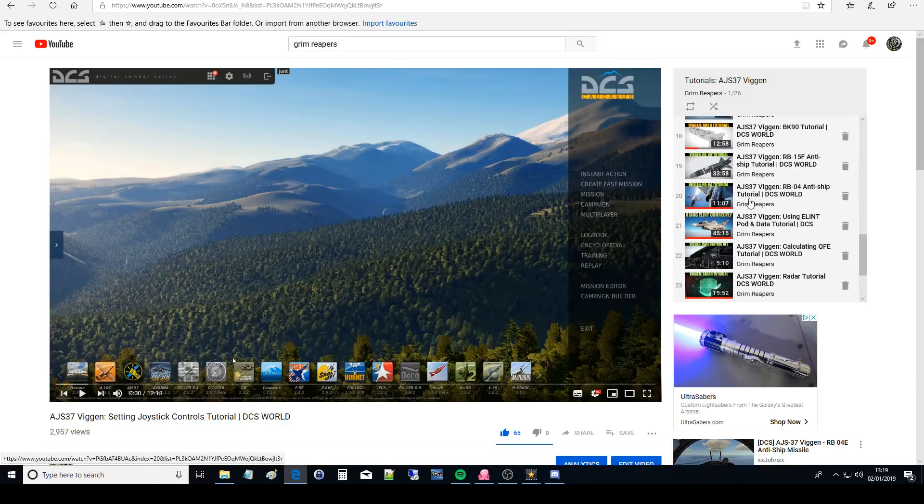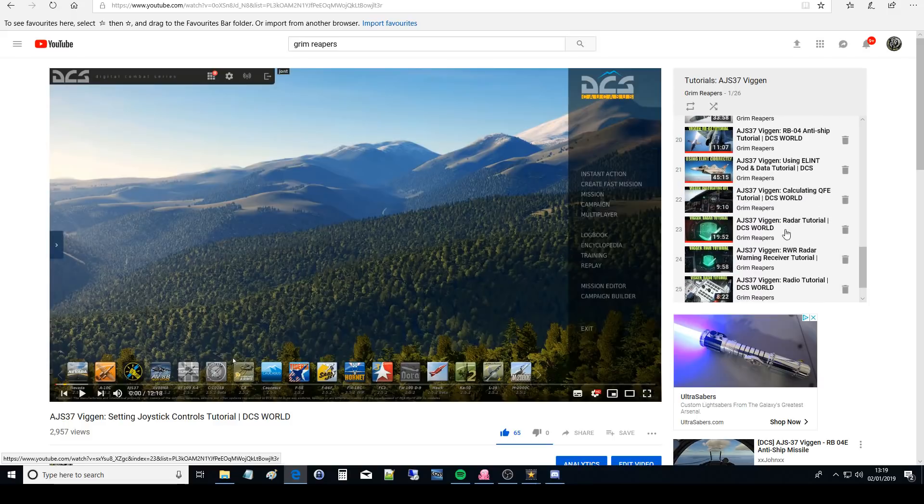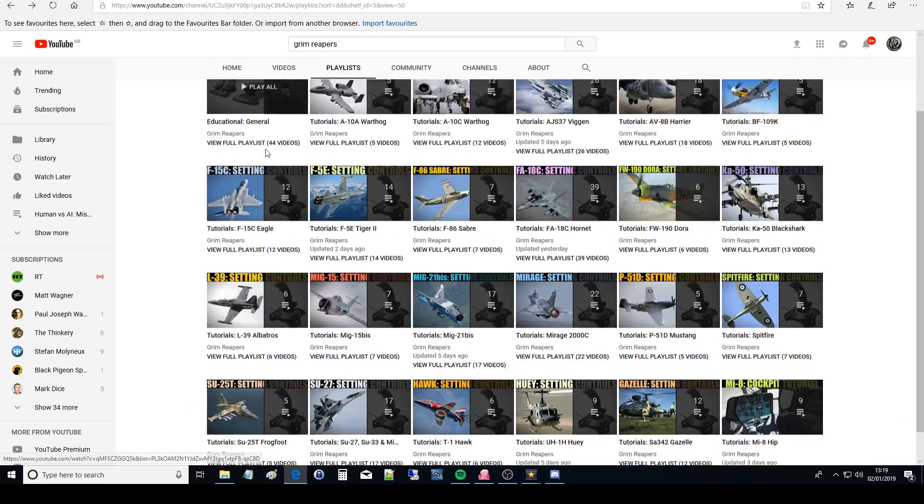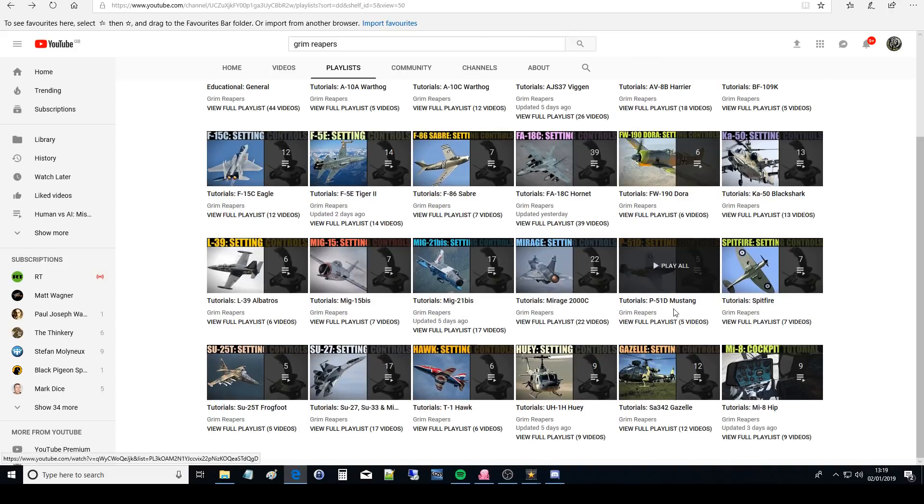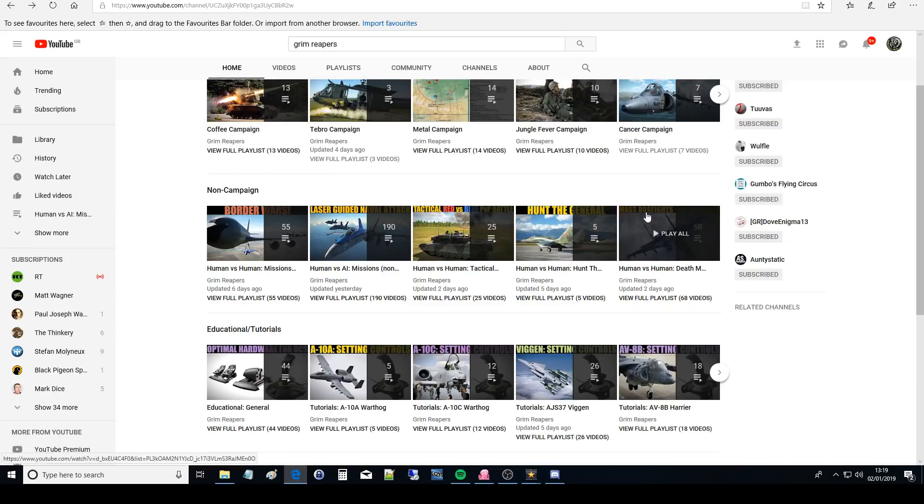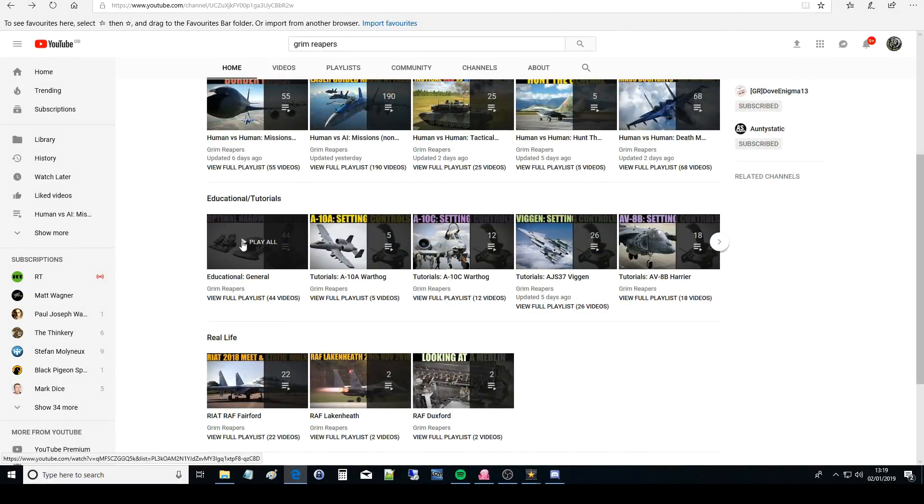And then the miscellaneous at the end: ELINT, calculating QFE, radar, RWR, you get the point. So that's that. And we've got all of the aircraft at the moment apart from three which I'll do as soon as I can get my grubby hands on them.